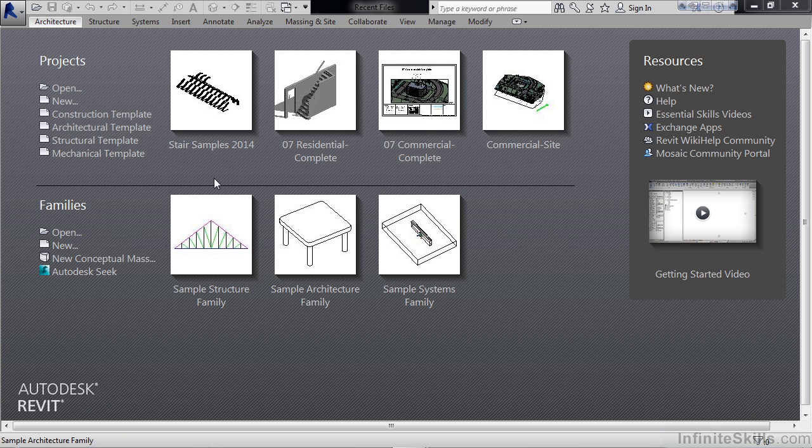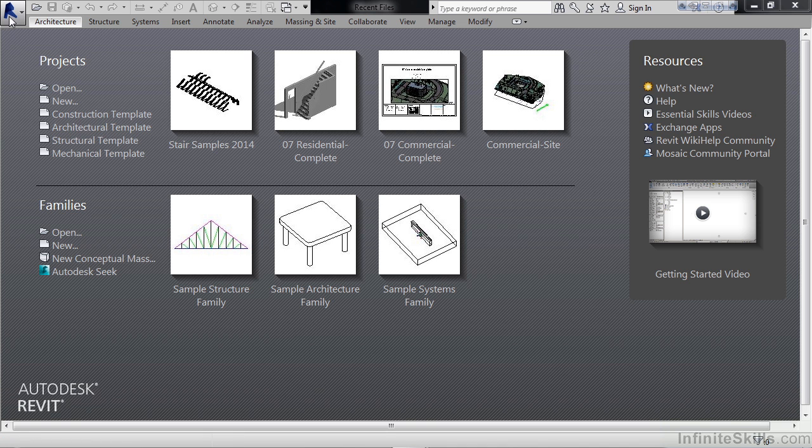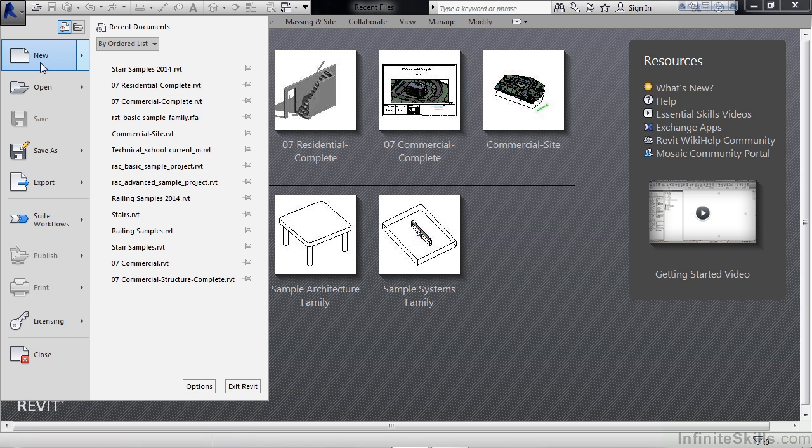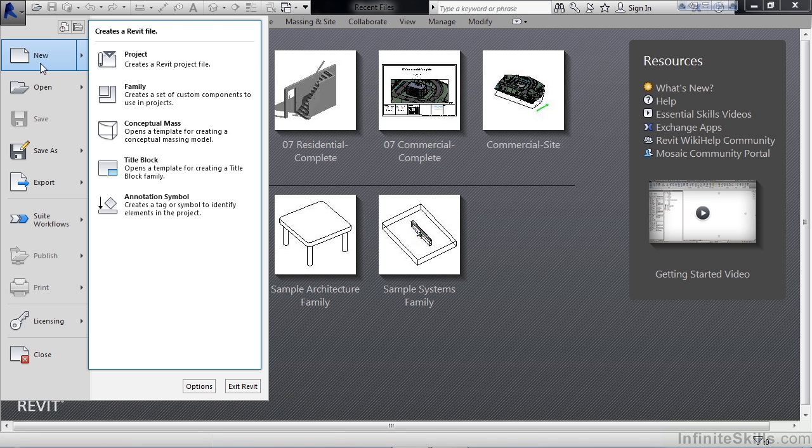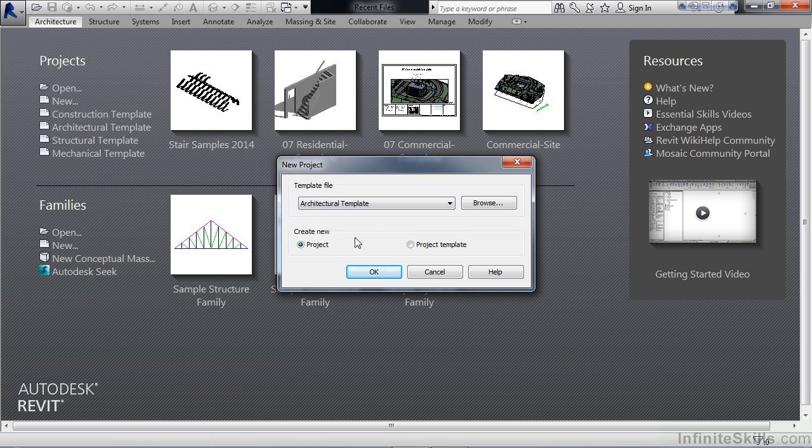If you're using Architecture 2014, select the architectural template link on the left, or go up to the large R, click it, hover over New, and then select Project. Choose the architectural template and then click OK.